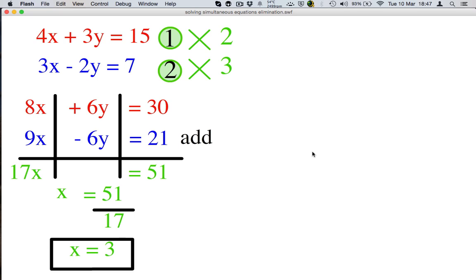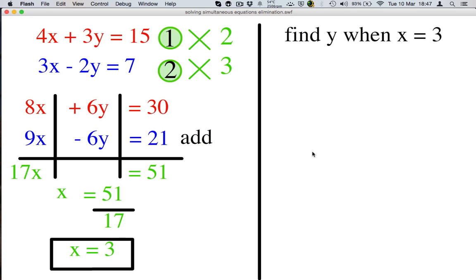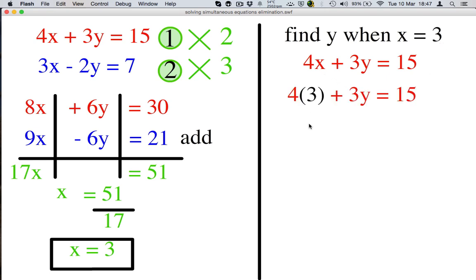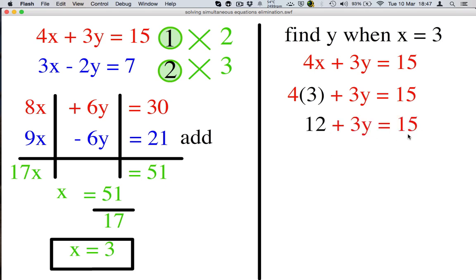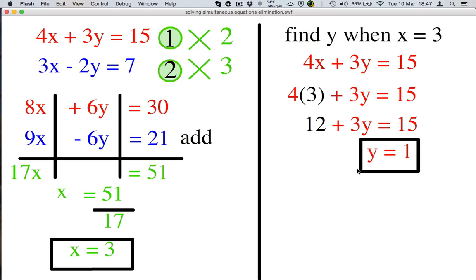Now that we've found x, we need to find y when x is 3. Pick the first equation, write it down. Where it says x, now write the number 3. So 4 times 3 — multiplying the 4 and the 3 gives me 12. Then if we subtract 12 from both sides and then divide the answer by 3, we get y is equal to 1.